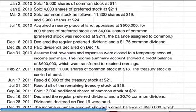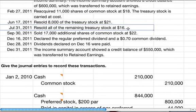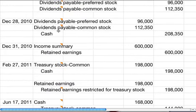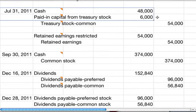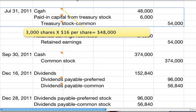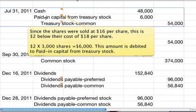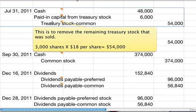On July 31st, we resold all of the remaining treasury stock at $16 per share. That's 3,000 shares times $16 per share — $48,000. Paid-in capital from treasury stock is debited $6,000 because the shares were sold at $16 but carried at $18 — a $2 difference times 3,000 shares. The balance to remove the remaining treasury stock is 3,000 times $18 per share. The restriction entry is also reversed.